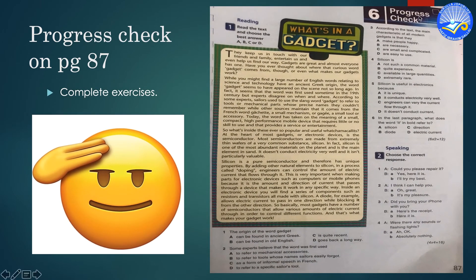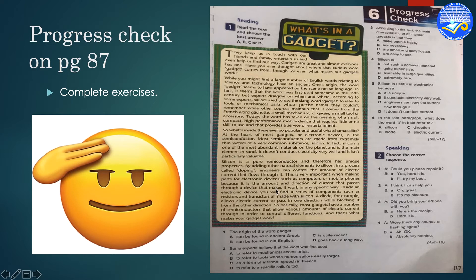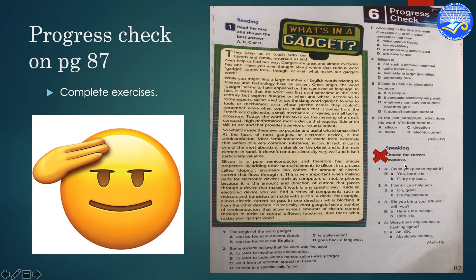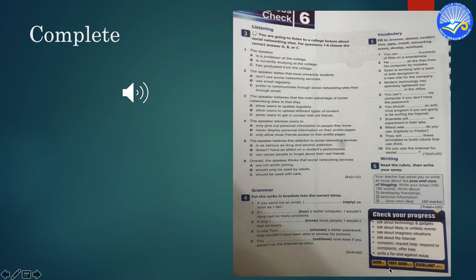Now you are going to read this text and after reading you are going to complete this exercise by choosing one of the best answers A, B, C or D. You are not going to complete exercise 2. Let's go on with page 88.